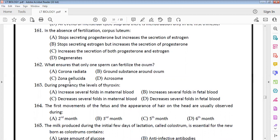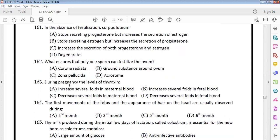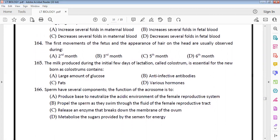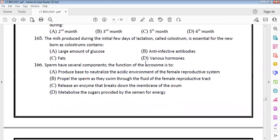What ensures that only one sperm can fertilize the ovum is the zona reaction. During pregnancy, the level of thyroxine increases several folds in maternal blood. The first movement of the fetus and appearance of hair and head occur during development.